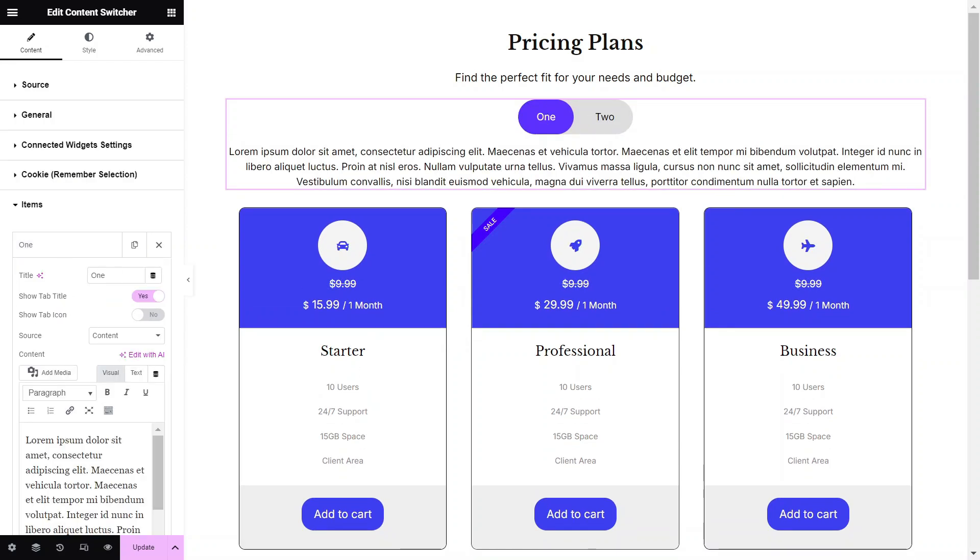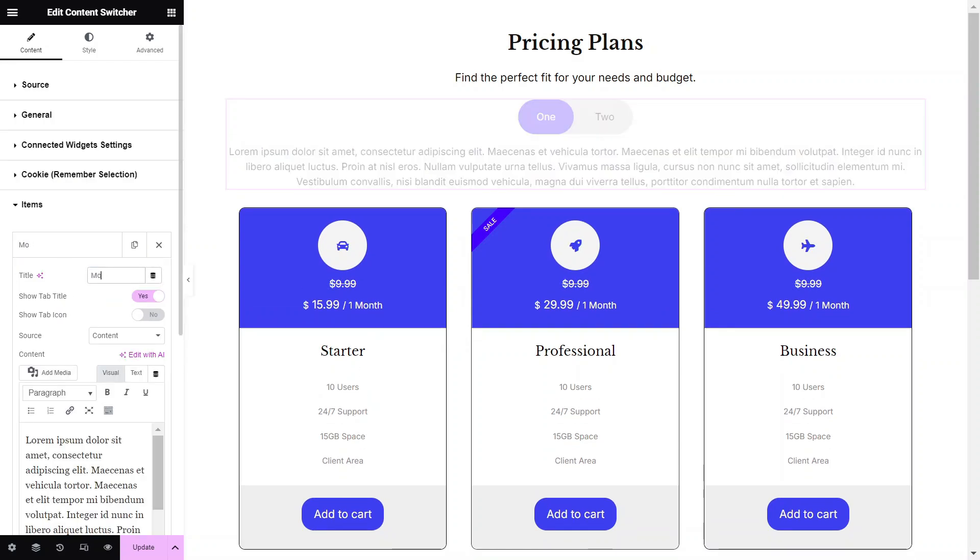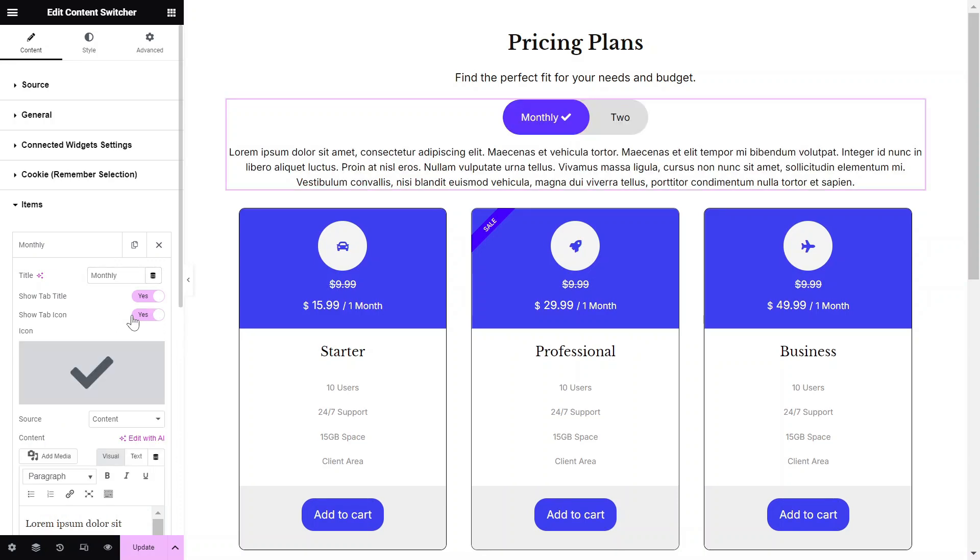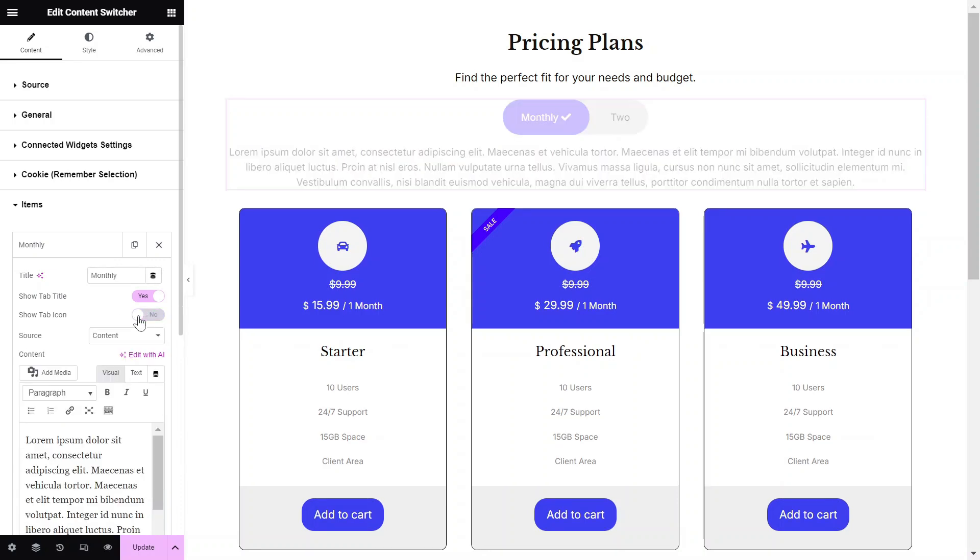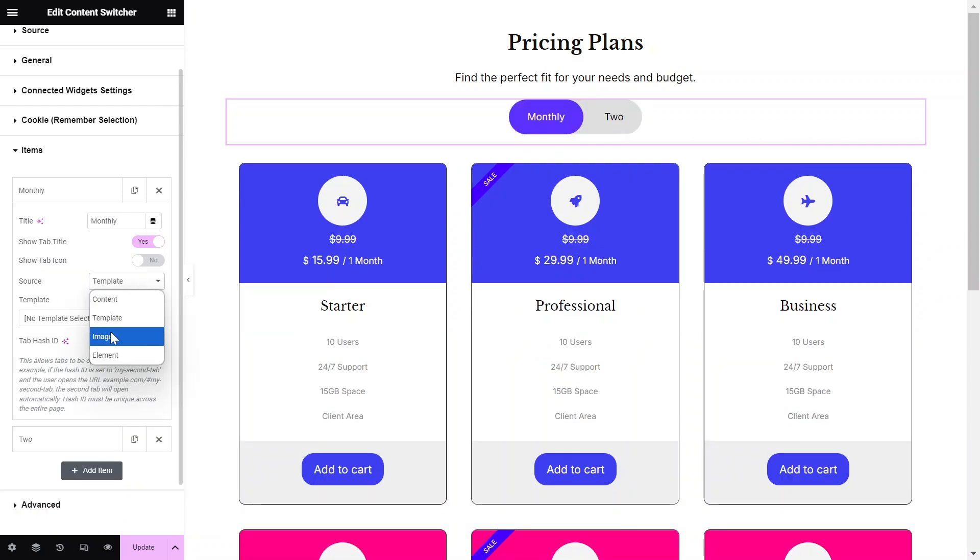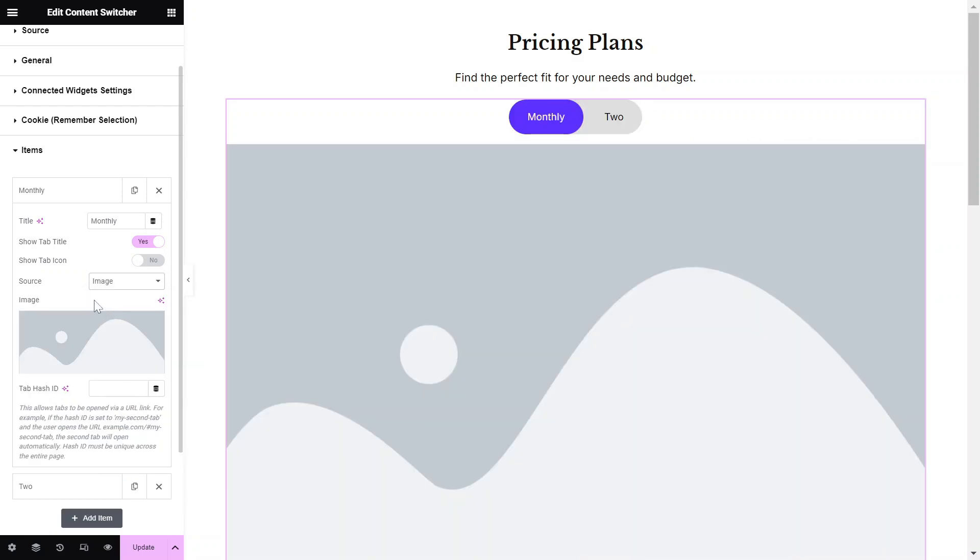Add the title for each item. Enable the Show Tab icon option to Yes if you want to show an icon with the title. Then select the source to either Content, Template, Image, or an Element.